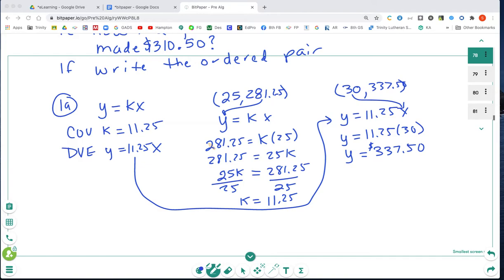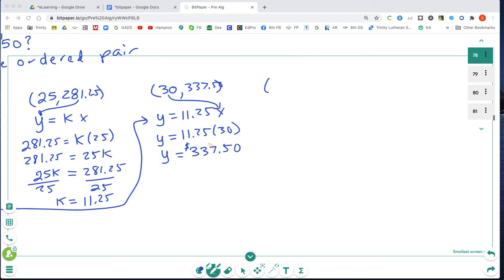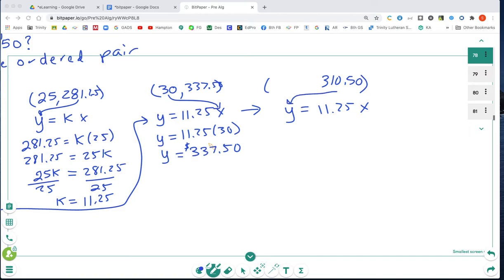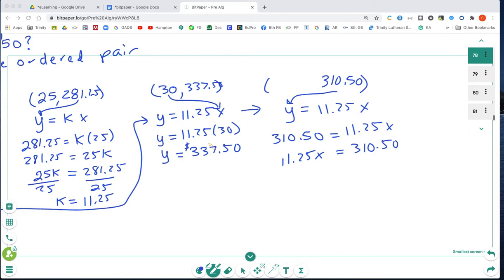Now we're going to figure out how many hours he worked if he has a paycheck of $310.50. We use the same equation: Y = 11.25X, and plug in 310.50 for Y. 310.50 = 11.25X, then divide both sides by 11.25, and we find out that he works 27 hours.